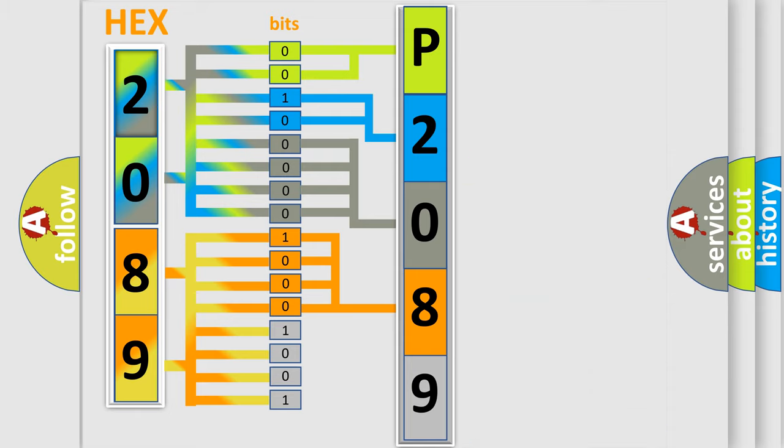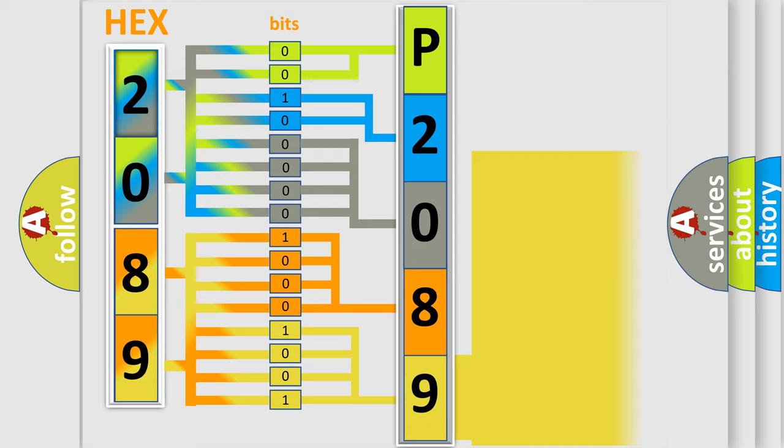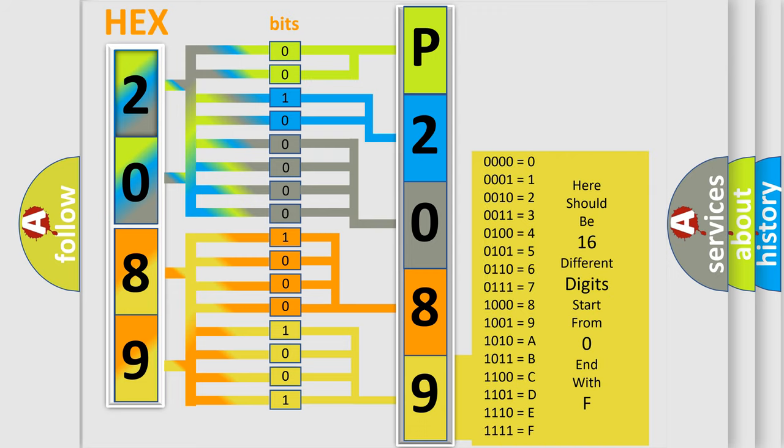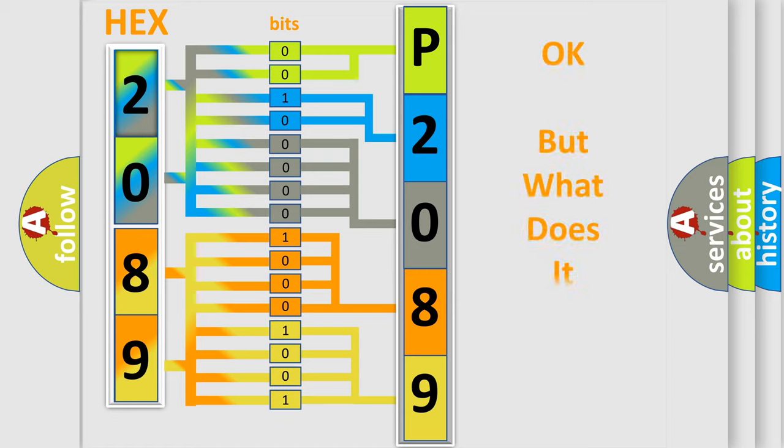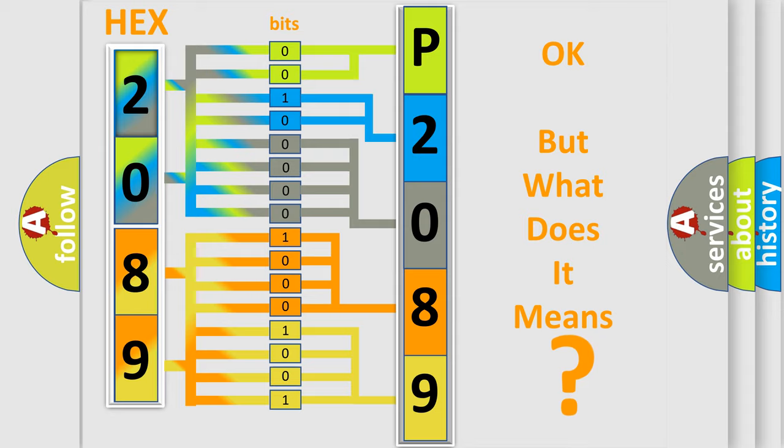A single byte conceals 256 possible combinations. We now know in what way the diagnostic tool translates the received information into a more comprehensible format. The number itself does not make sense to us if we cannot assign information about what it actually expresses.